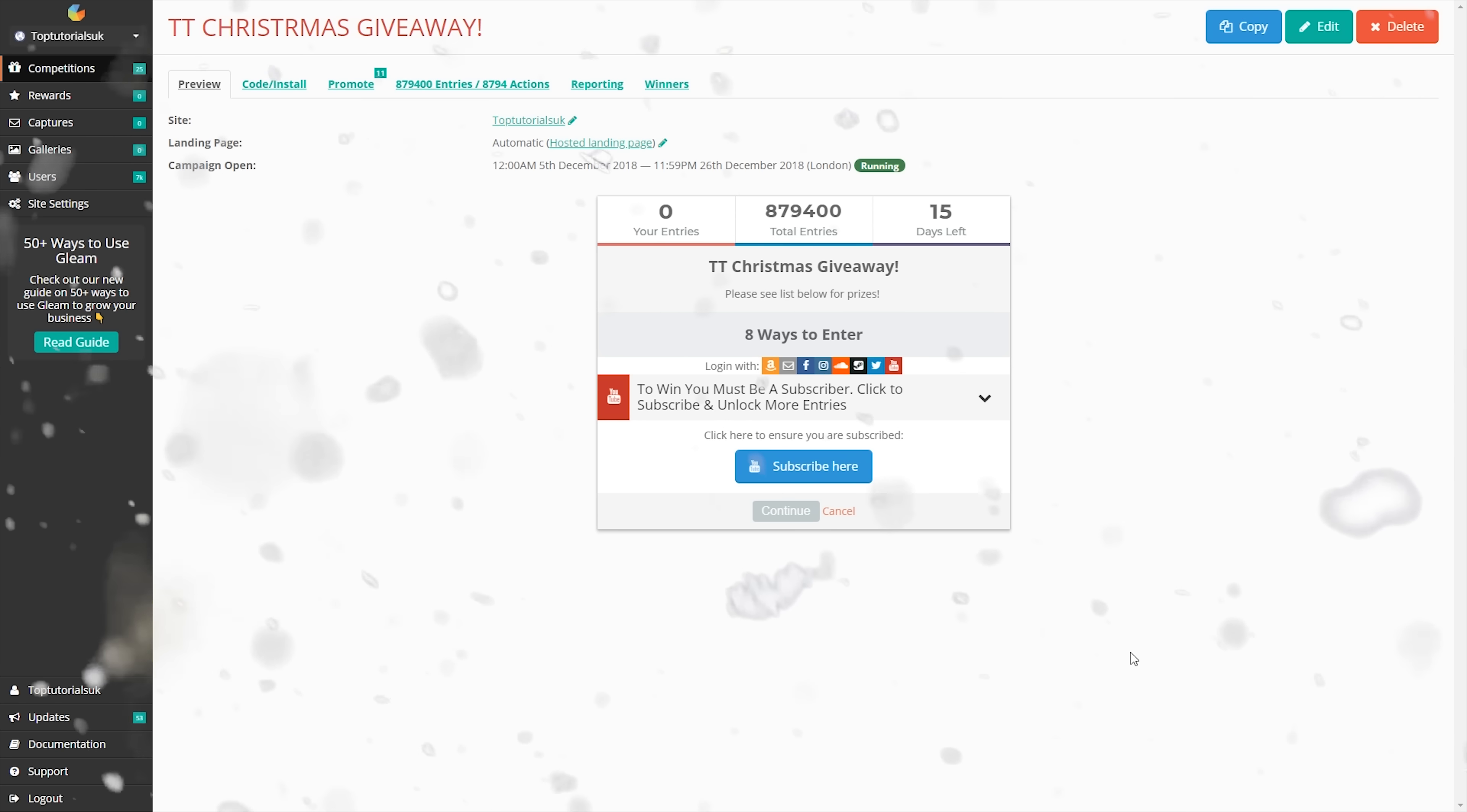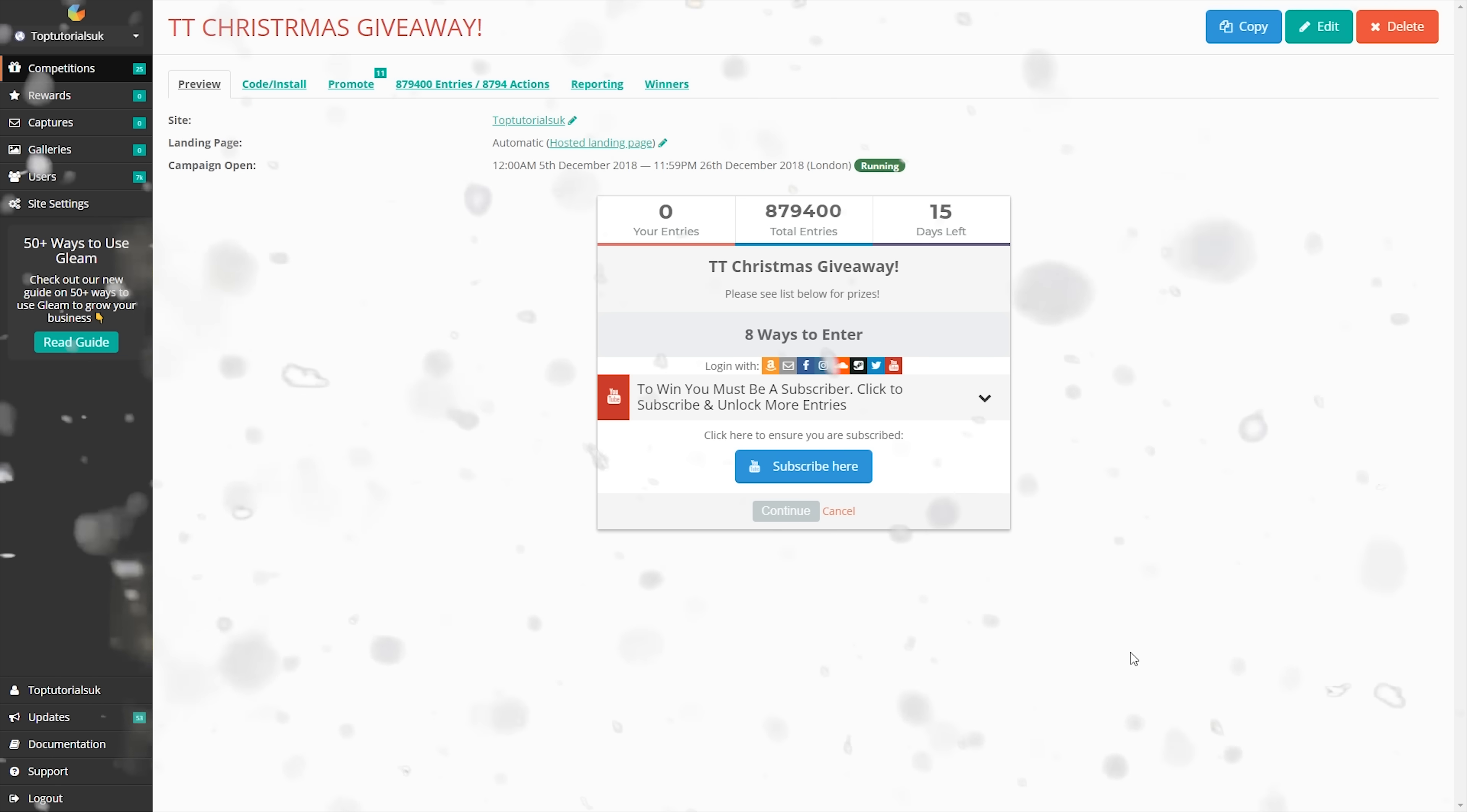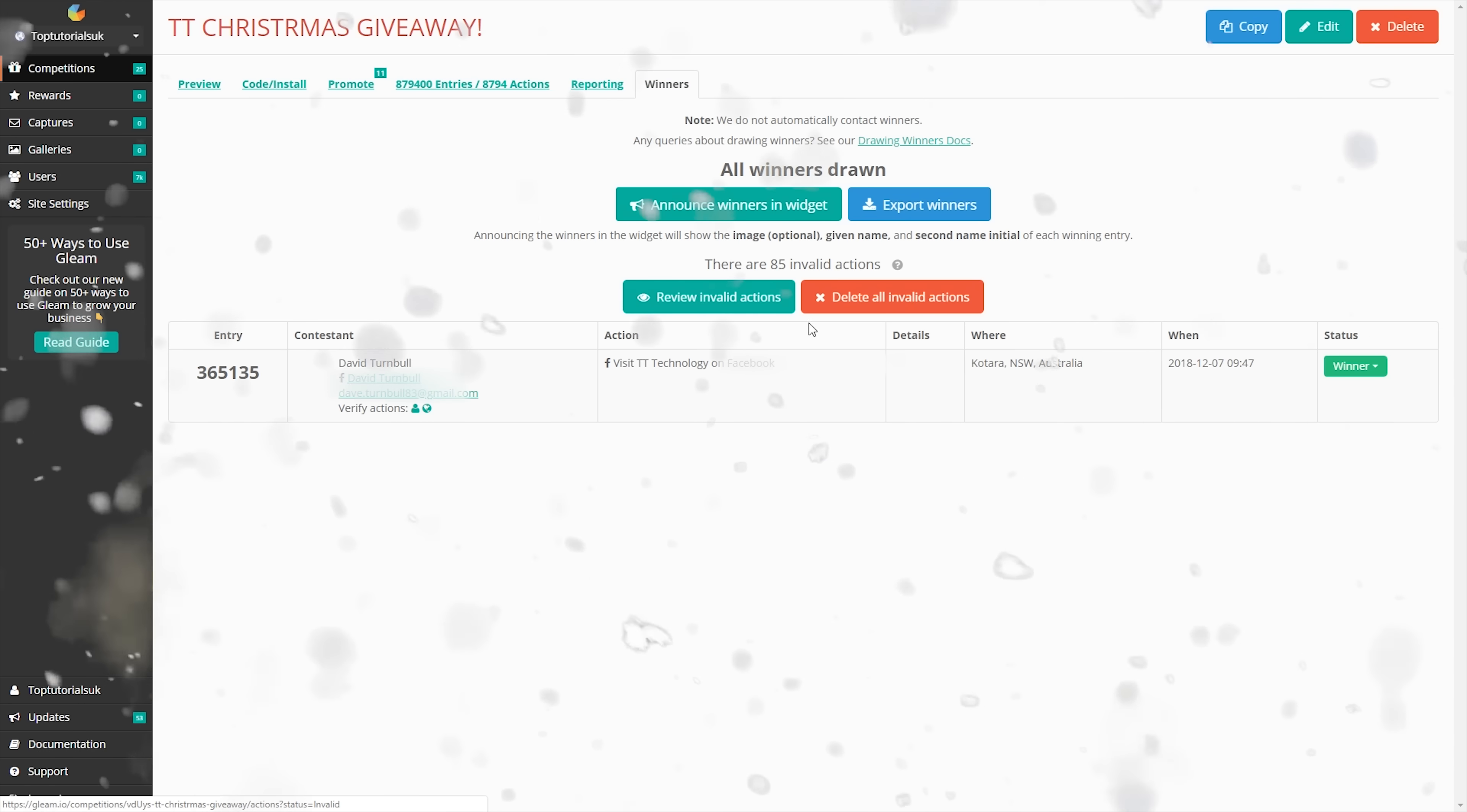But as always, a huge good luck to every single one of you. Unfortunately, there can only be one winner, so we'll go ahead and pick that now.